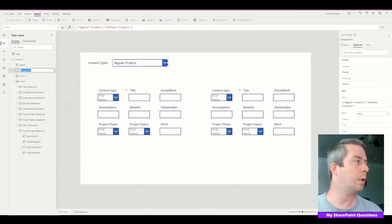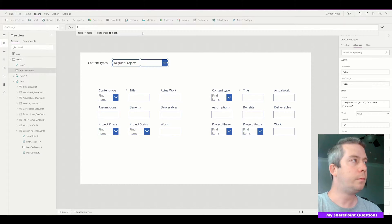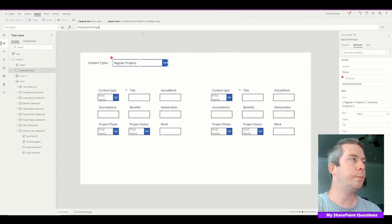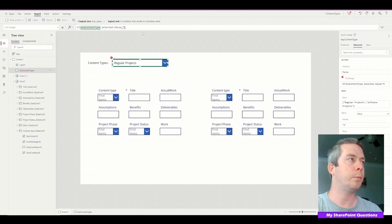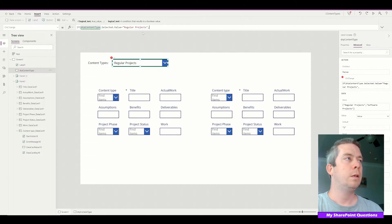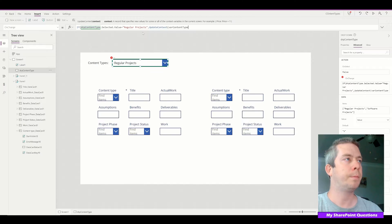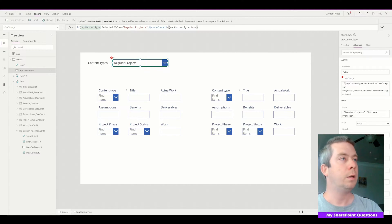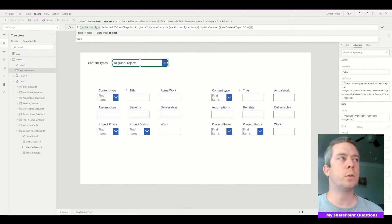On the change of this drop-down — we're going to call it DropContentType — in the OnChange event we're going to say: if DropContentType.Selected.Value equals Regular Projects, then we'll use UpdateContext to set variable ContentType to true, else it's going to be false. So if it equals Regular Projects the variable is true, otherwise false.